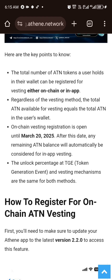After this date, any remaining ATH balance will automatically be considered for in-app vesting. What this means is: if you withdrew your ATH to MetaMask and did not register for vesting, they will automatically assume that your ATH is on the app, meaning you will not have access to it again. So make sure you follow the process. To register, go to your MetaMask app — that is your wallet where you withdrew your ATH to — if it is MetaMask or any Web3 wallet.